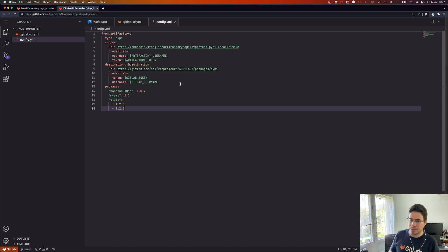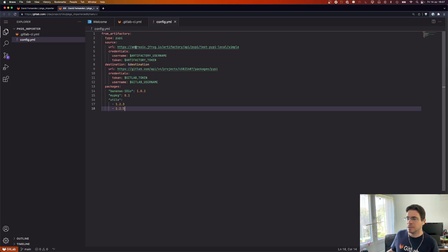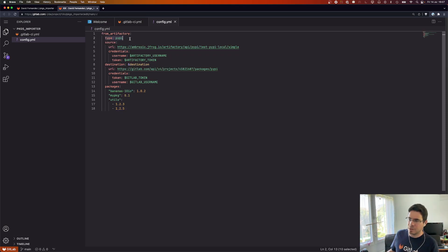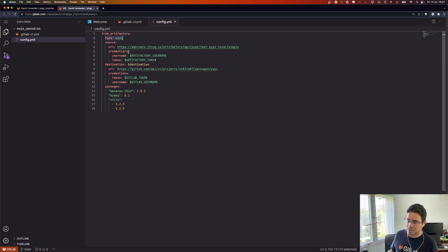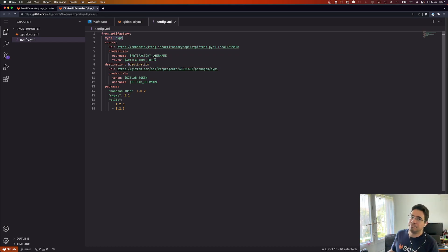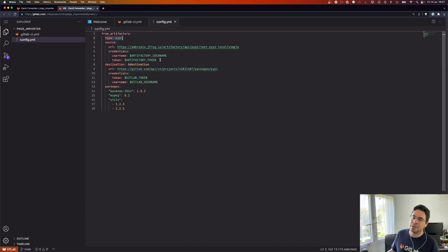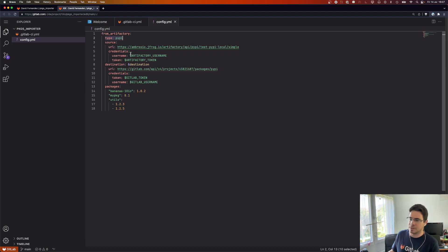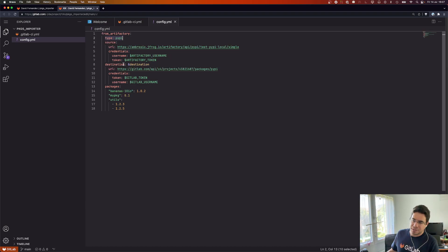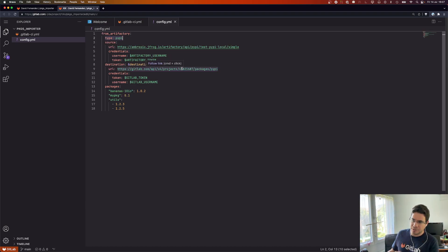The first block will be from Artifactory to a GitLab project, that's actually this project that we are editing but it can be any GitLab project. We have a type here, it will be PyPI. We have the source with the URL and credentials. For PyPI the authentication is done by basic auth so you will need a username password which will translate into this configuration as the username and token.